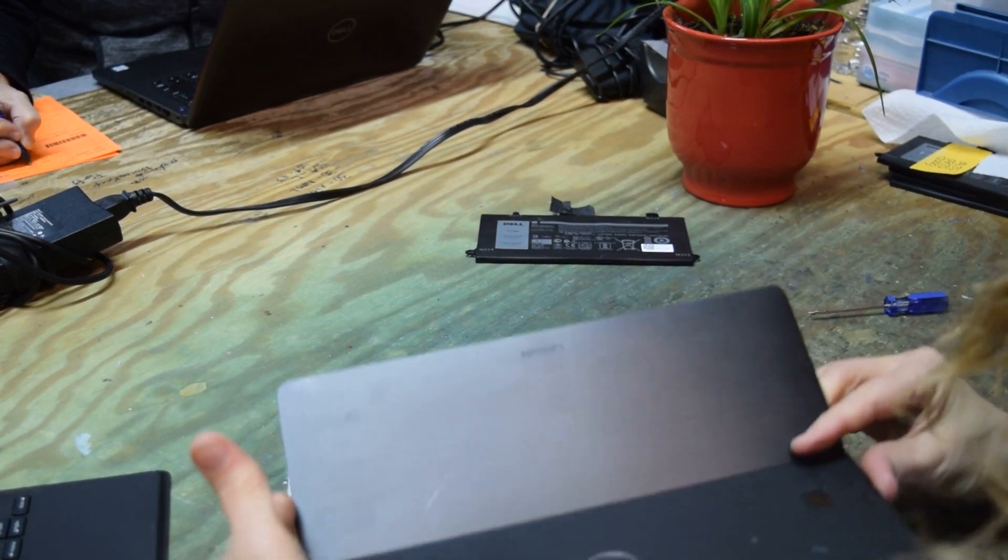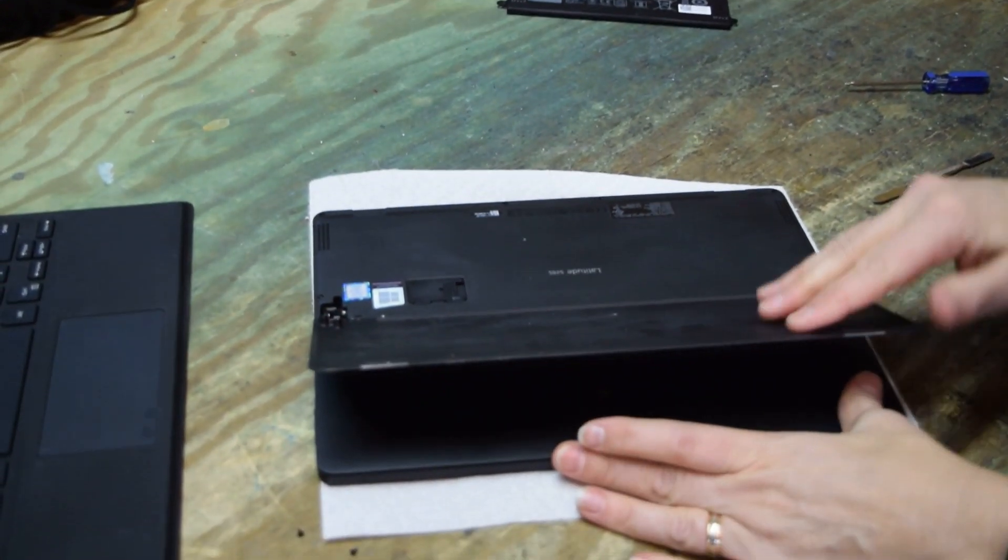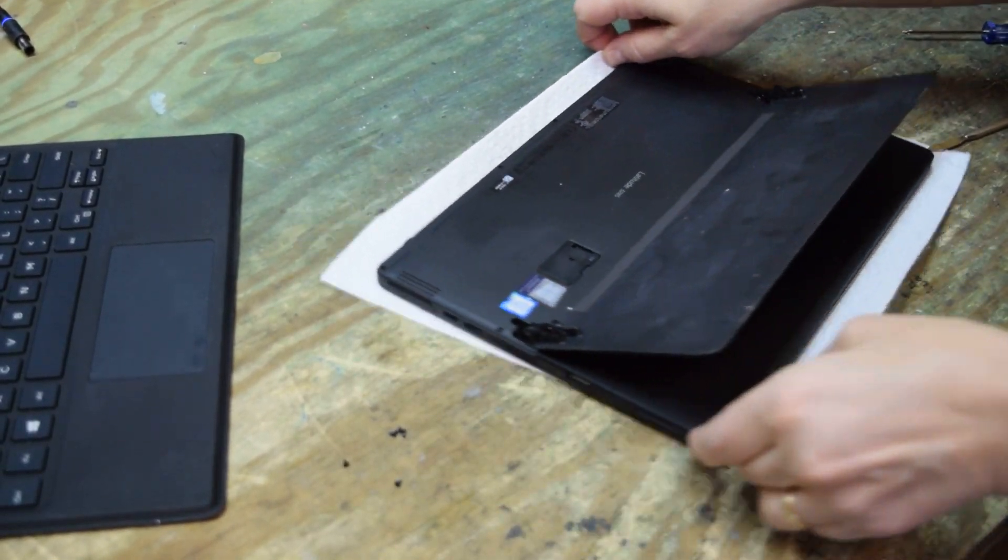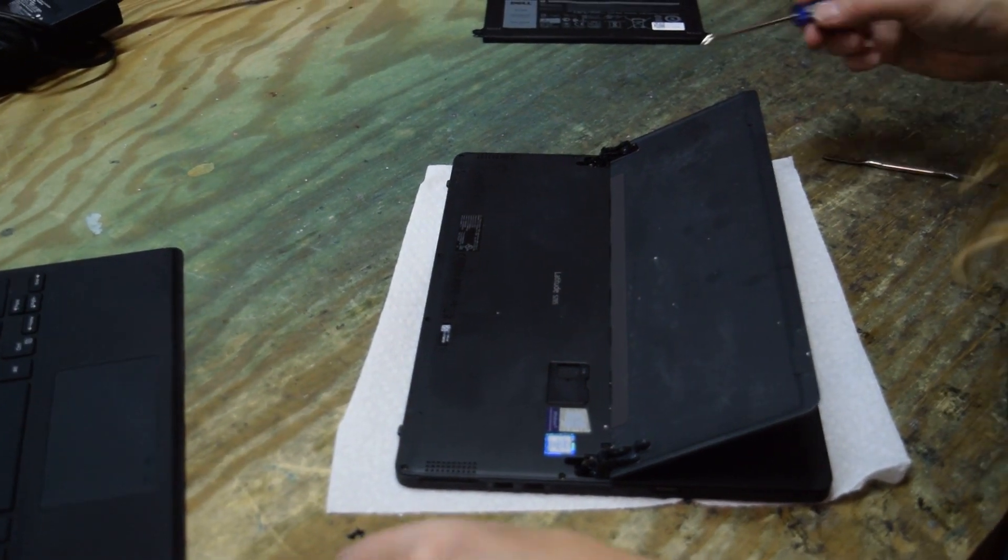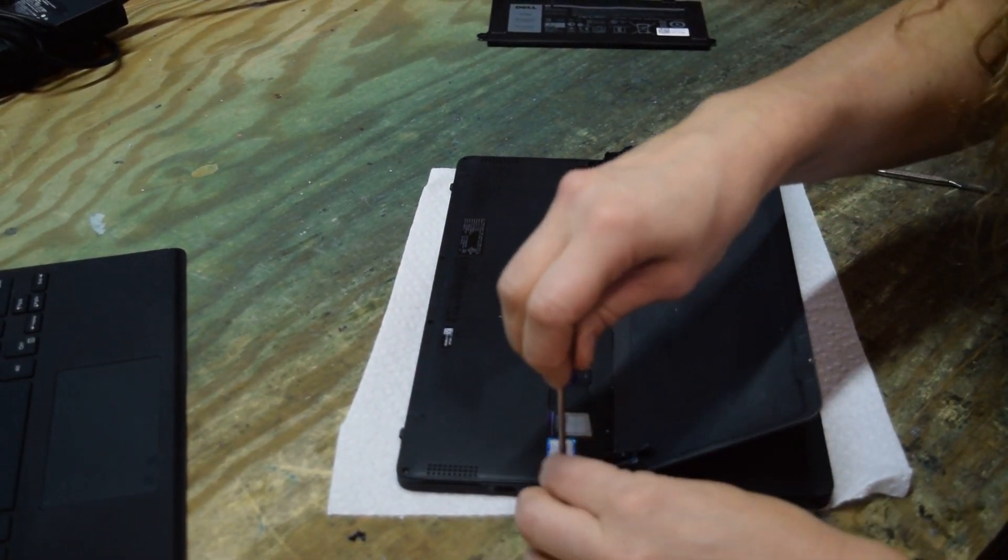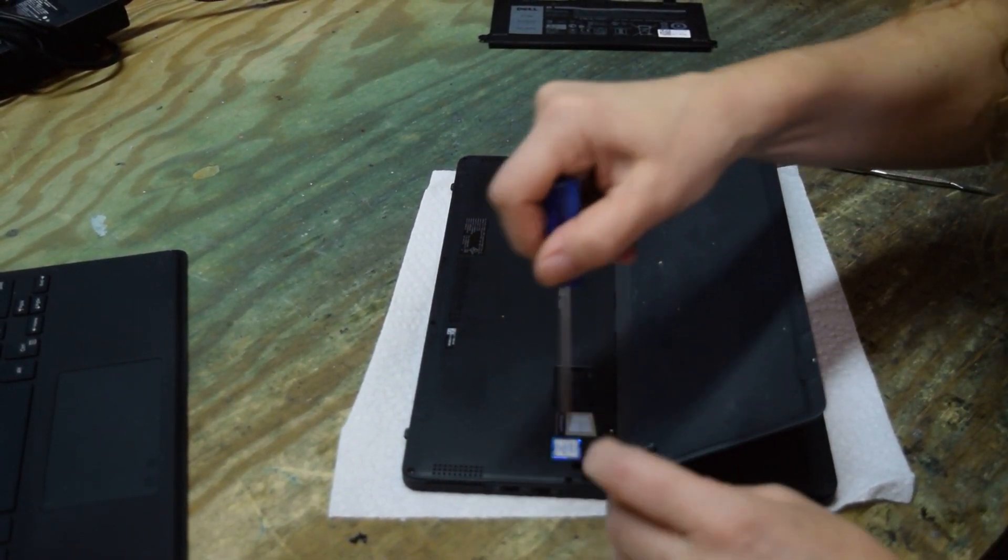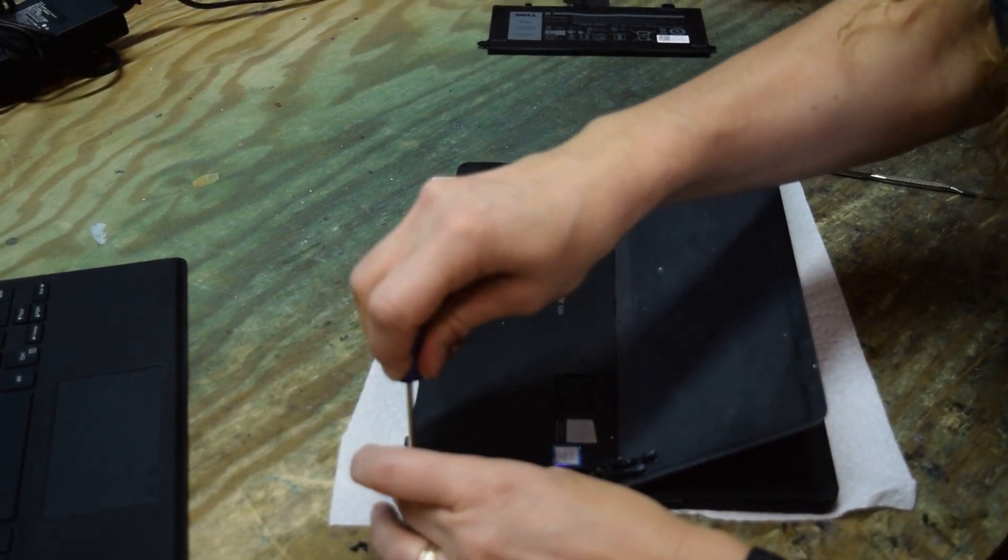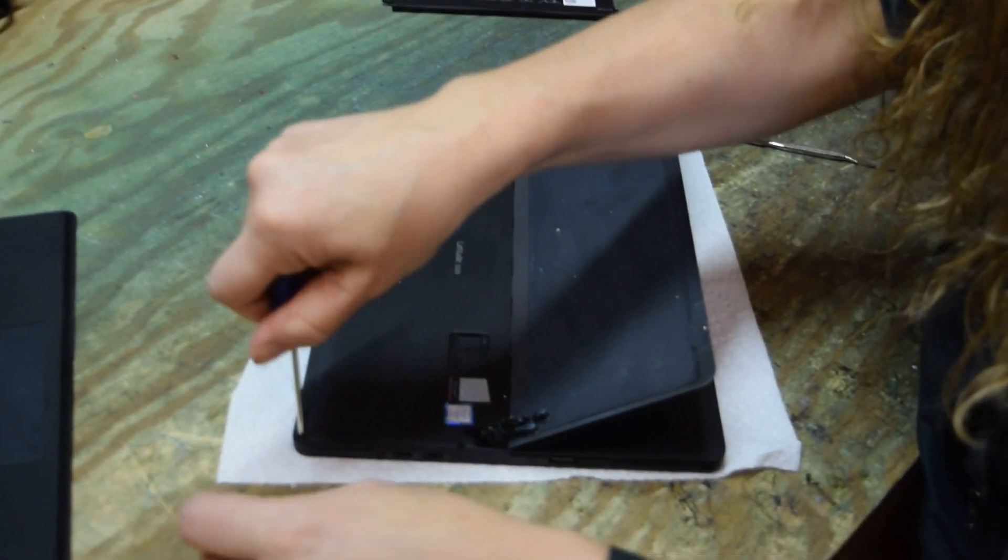Once reassembled, just put those screws in the back and you're done. That's all there is to it - you're ready to go with a new battery. These batteries are available on eBay, that's where I buy them all.